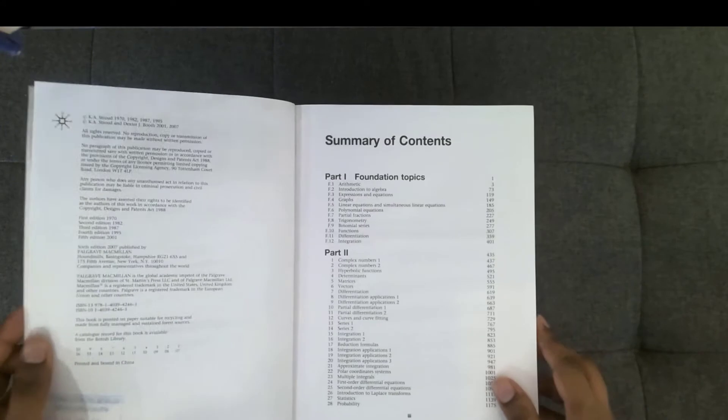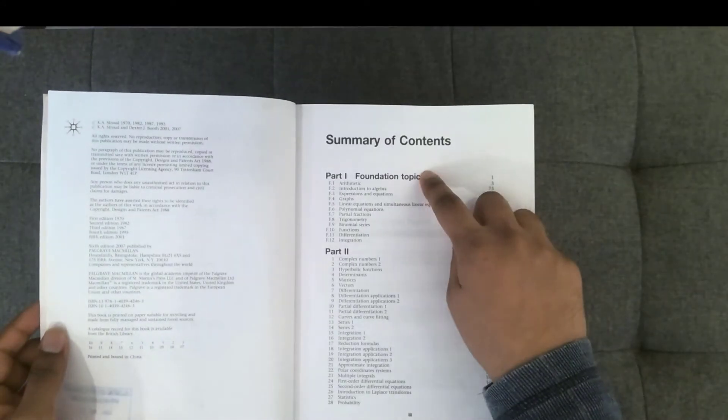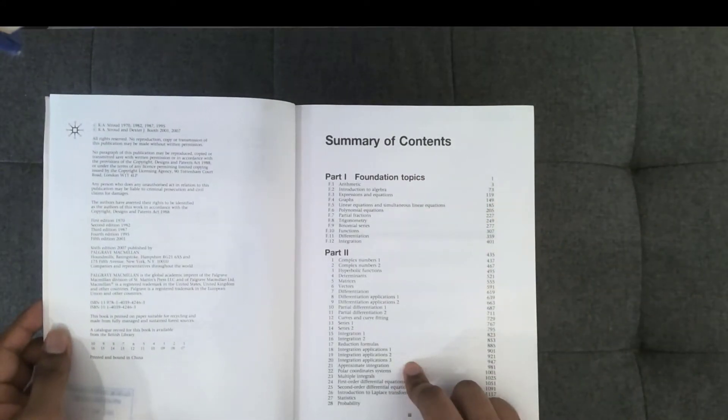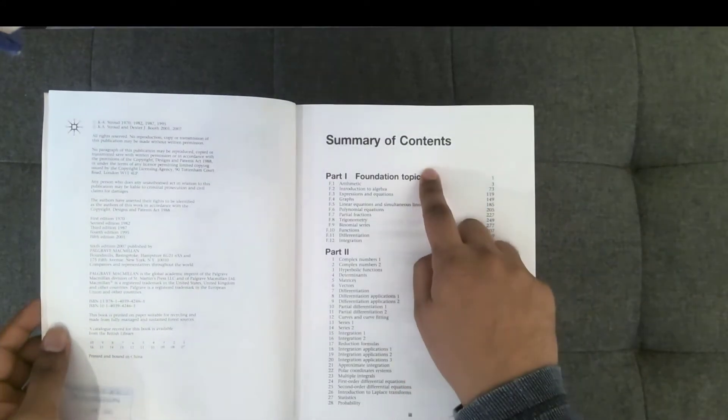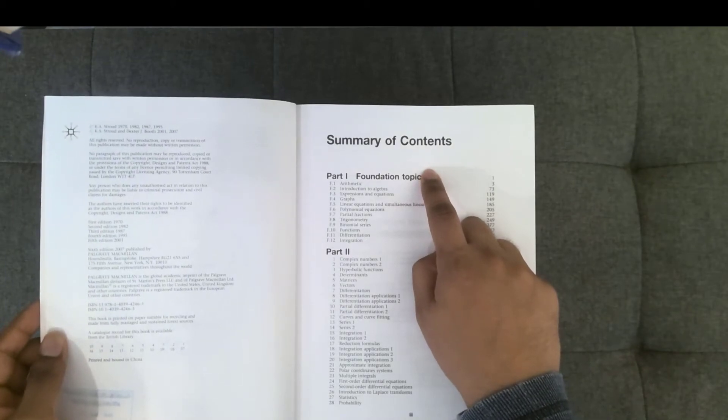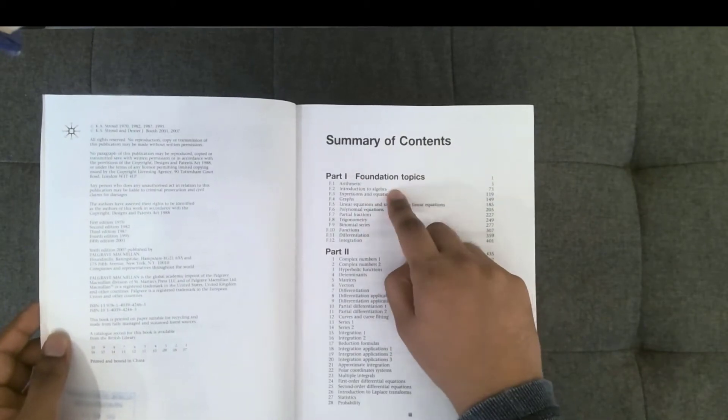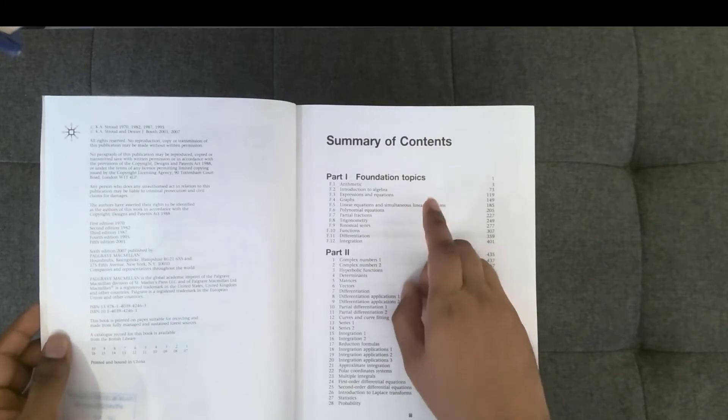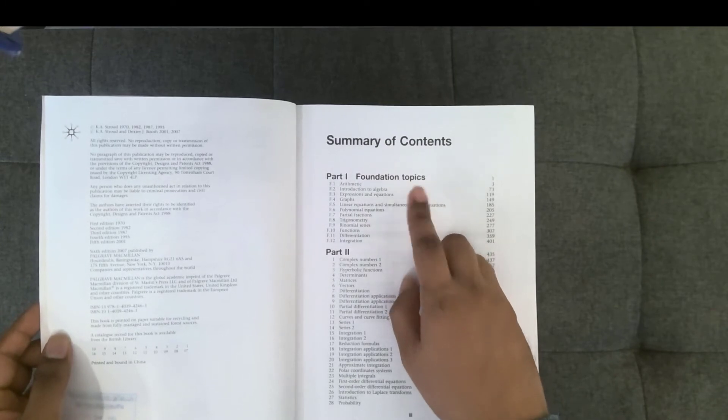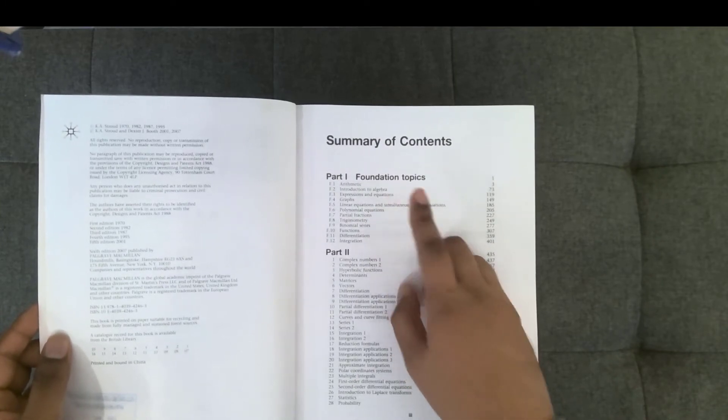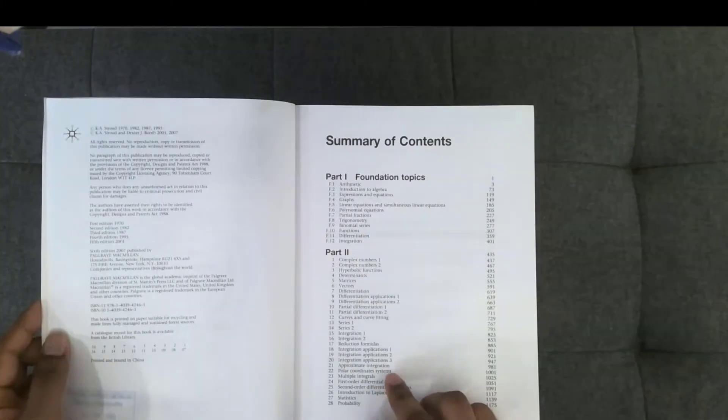Taking a look at the first one, the summary table of contents, it starts with foundational topics and then goes into more advanced ones. And when they say foundational, they mean really foundational. Arithmetic, expressions and equations, graphs, linear equations, partial fractions, trigonometry and differentiation and integration.